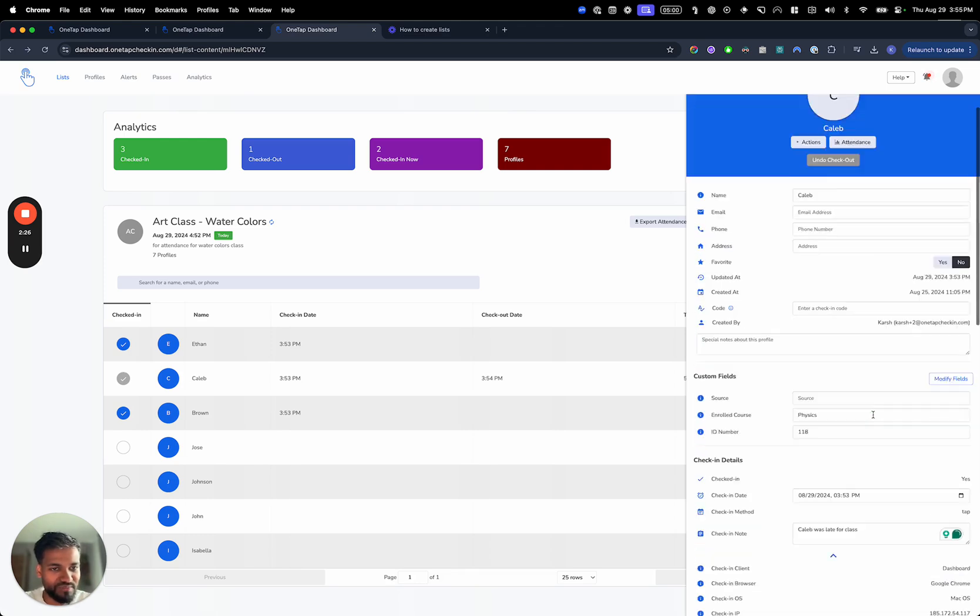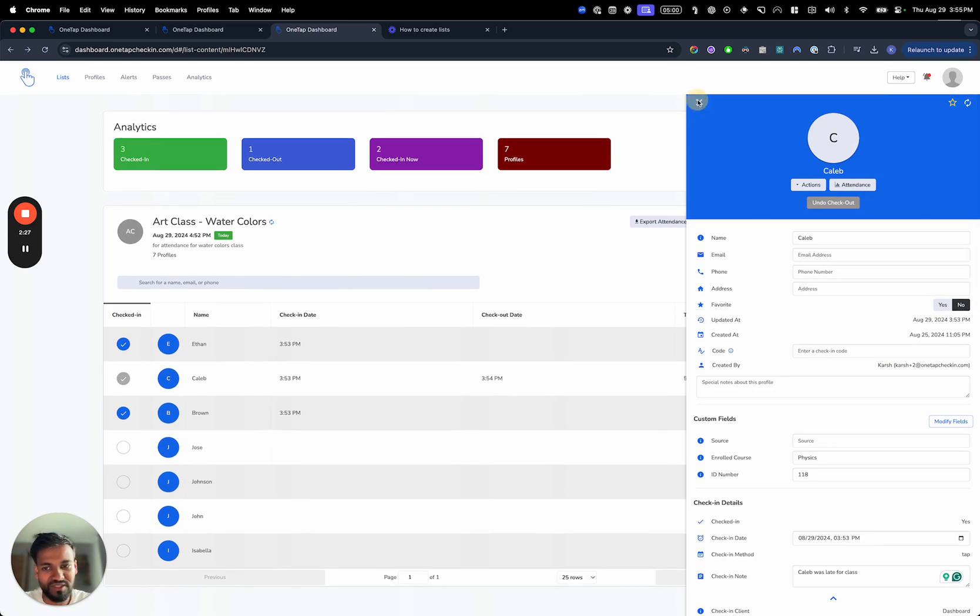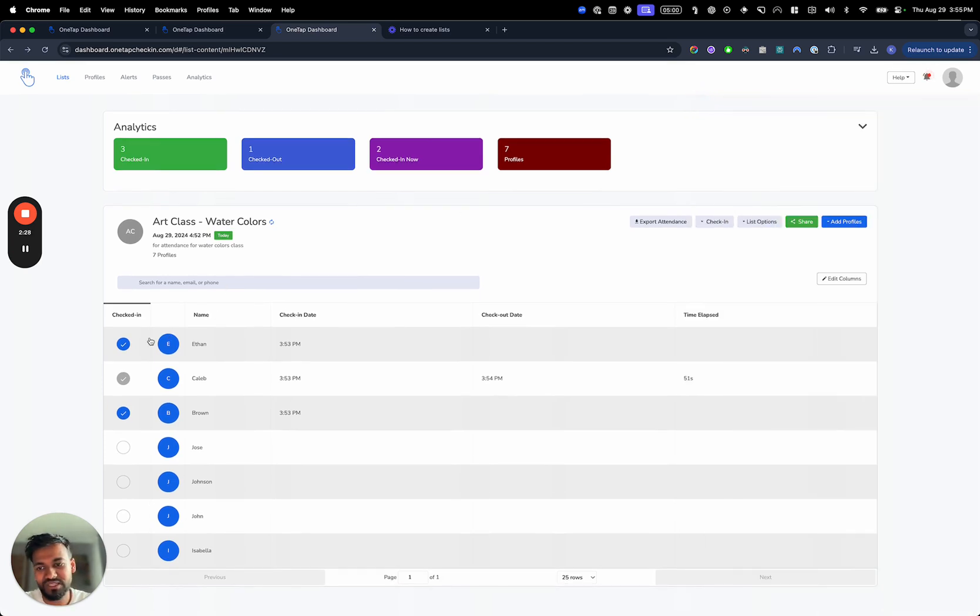You can also leave a checkout note here as well. So pretty simple. That's basically how you do check-ins and checkouts on the dashboard.